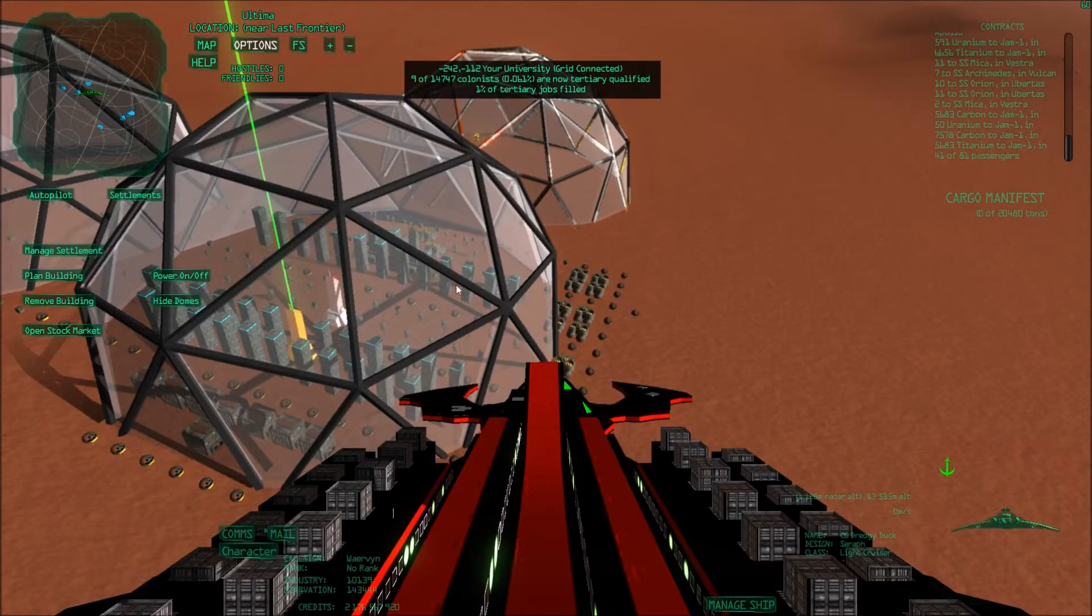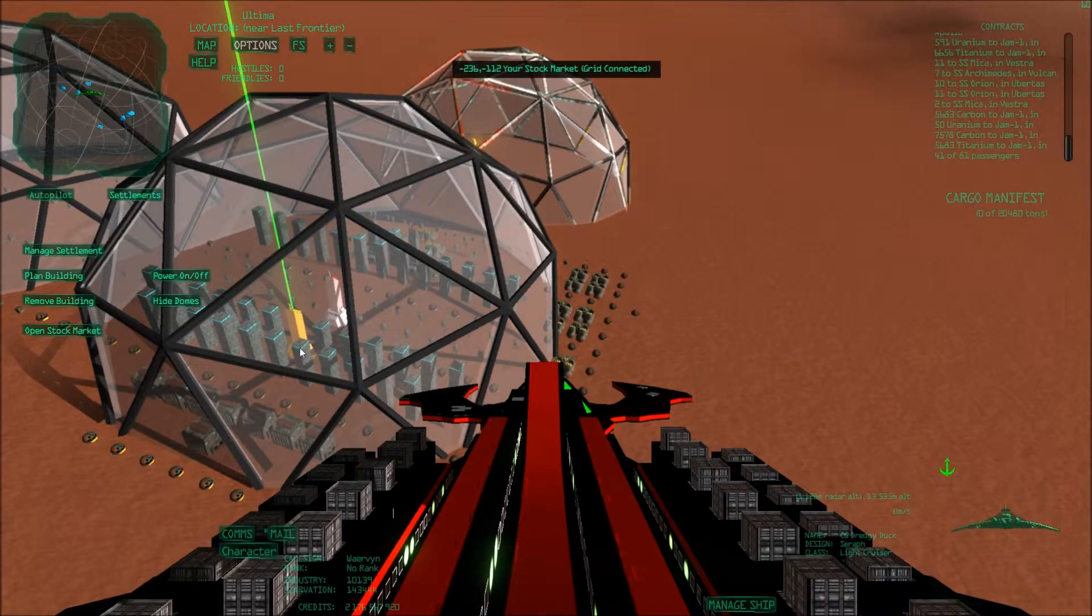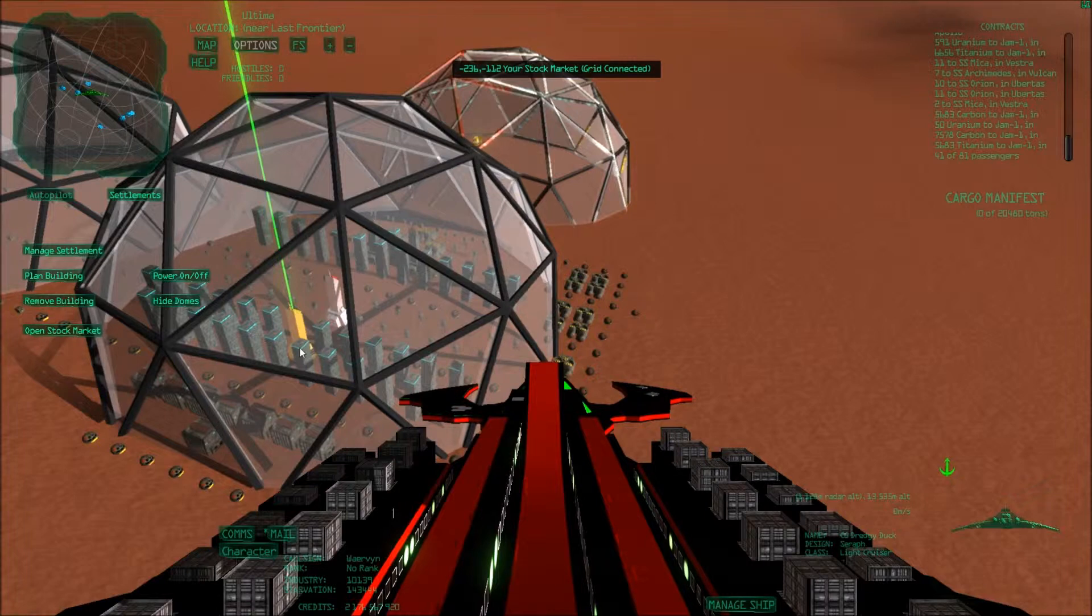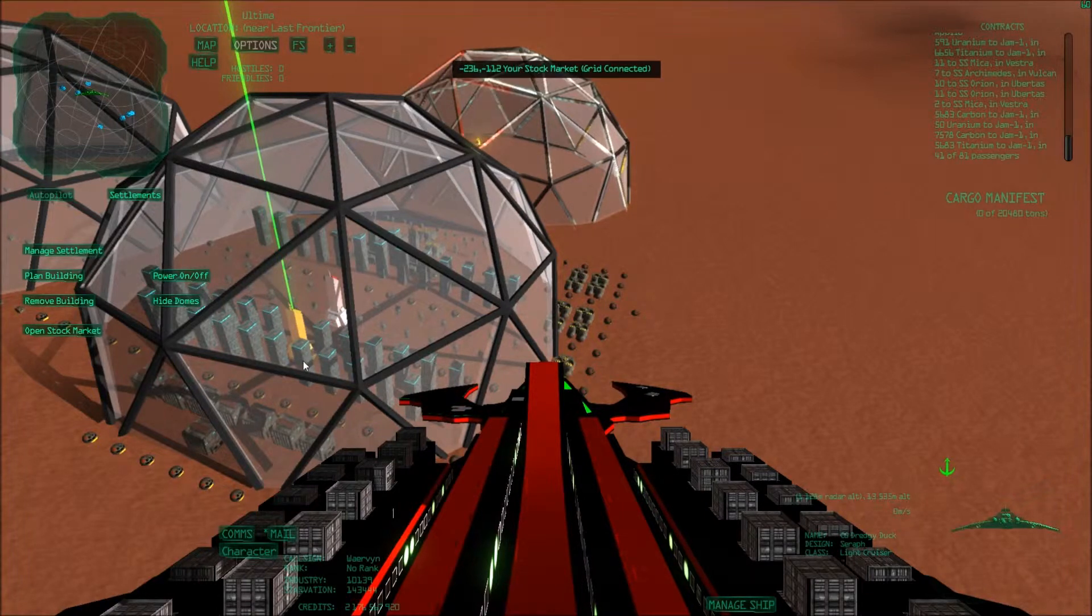So once you have a colony of your own, you can also build a stock market, which is a building you can buy the blueprint at Deep Six, I think. And once you've built it, you can say what you want to buy or what you want to sell.